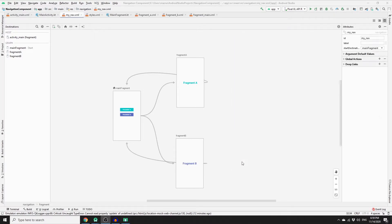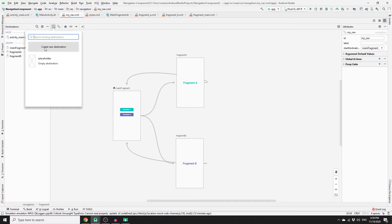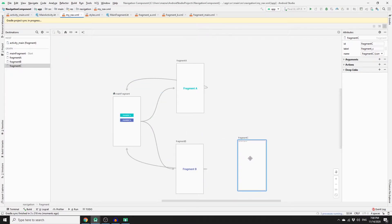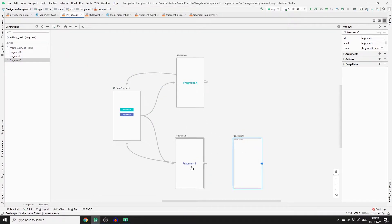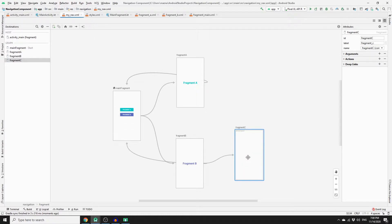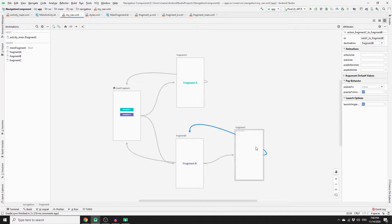First we need to create a new fragment. Click the plus sign, create a new destination, call it Fragment C, and make sure to uncheck 'include fragment factory method', then click finish. Once you have this, drag it into position. Then create the link between the two fragments by clicking the circle sign and dragging it to Fragment C, so we have one possible destination from Fragment B to Fragment C. Then link back from Fragment C to Fragment B to enable back navigation.